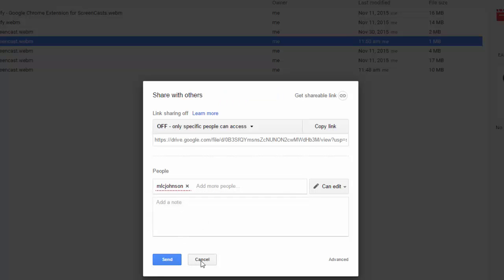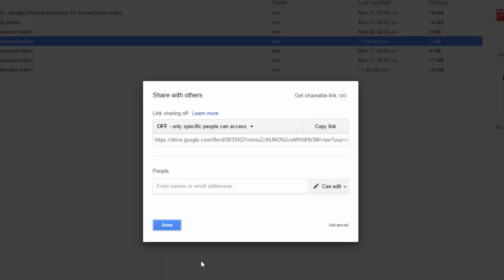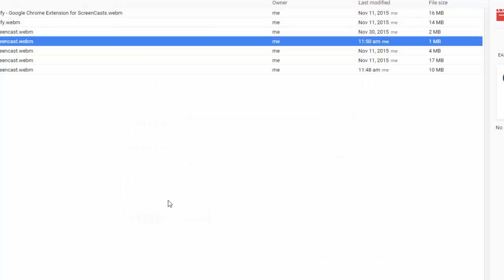So that's how you share with Screencastify. It's also how you can do some sharing with other files in Google Drive. Hopefully that helps.